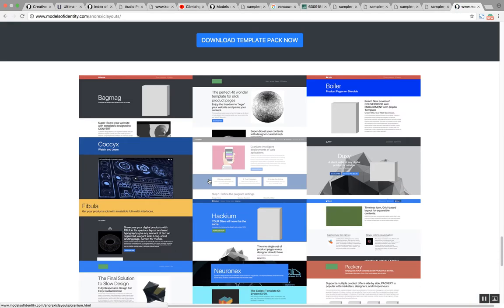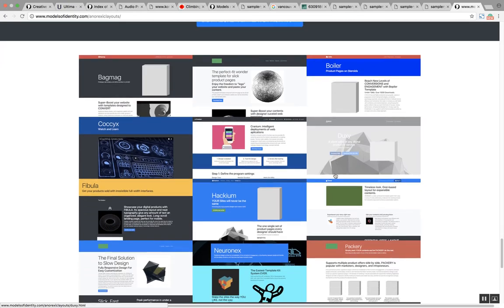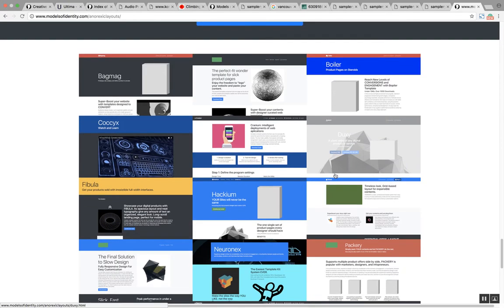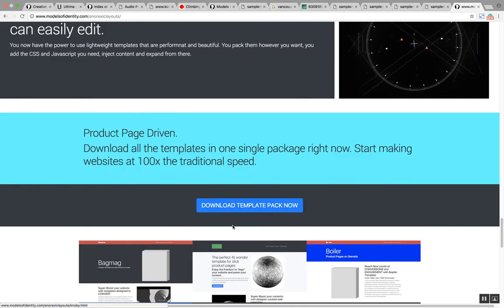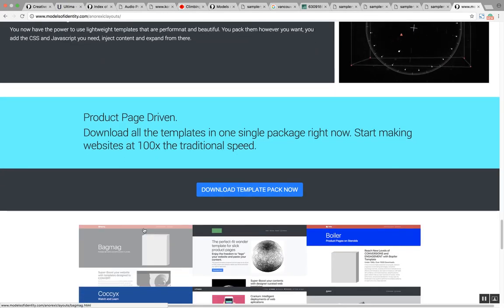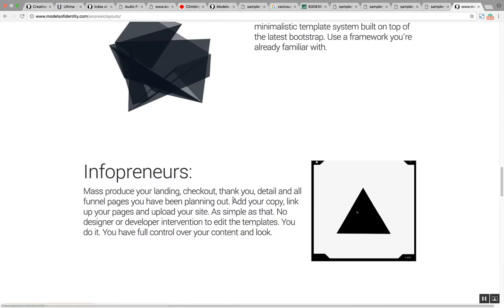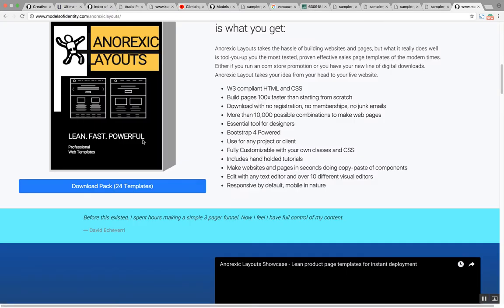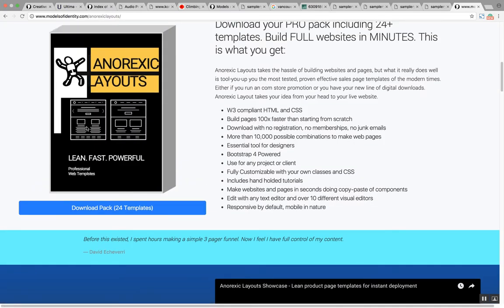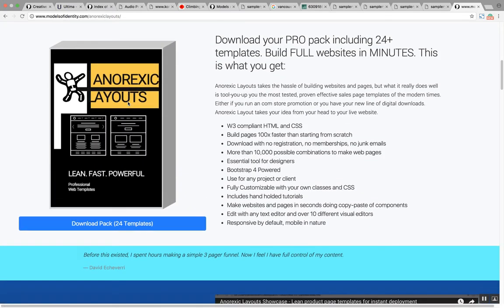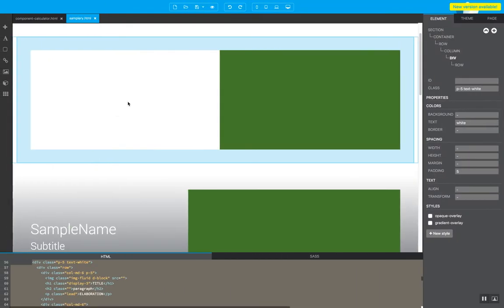You can take a look at these templates and you can download the whole pack from anorexic layouts. Amazing resource and if you do that all you have to do is open the templates and literally copy and paste components and build your pages super super fast.